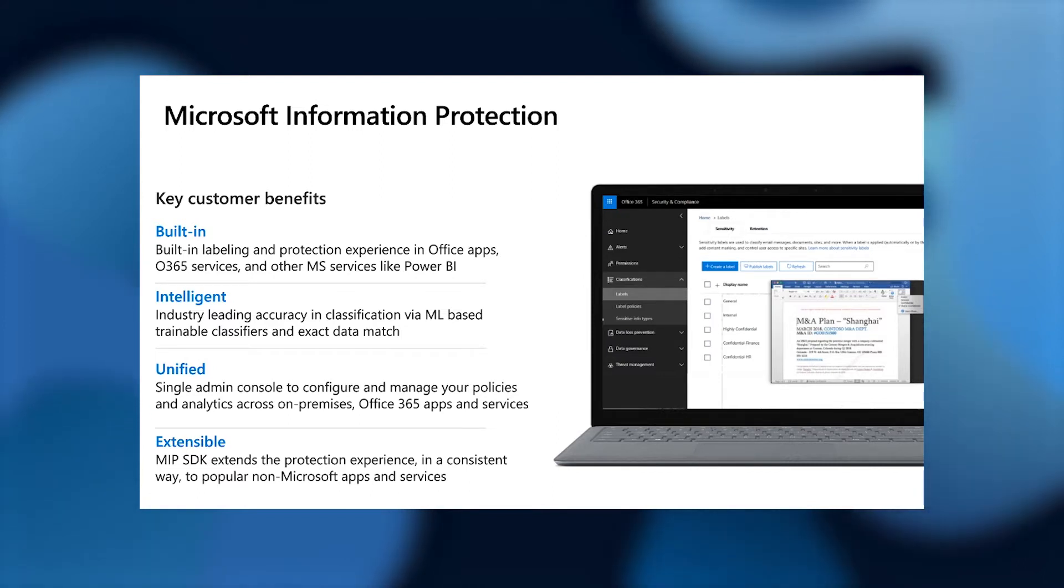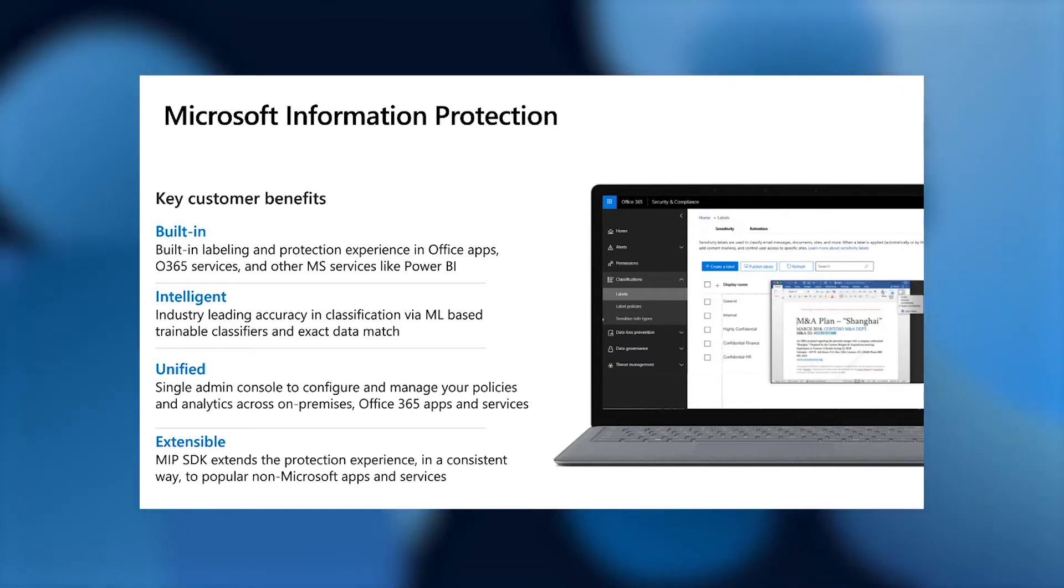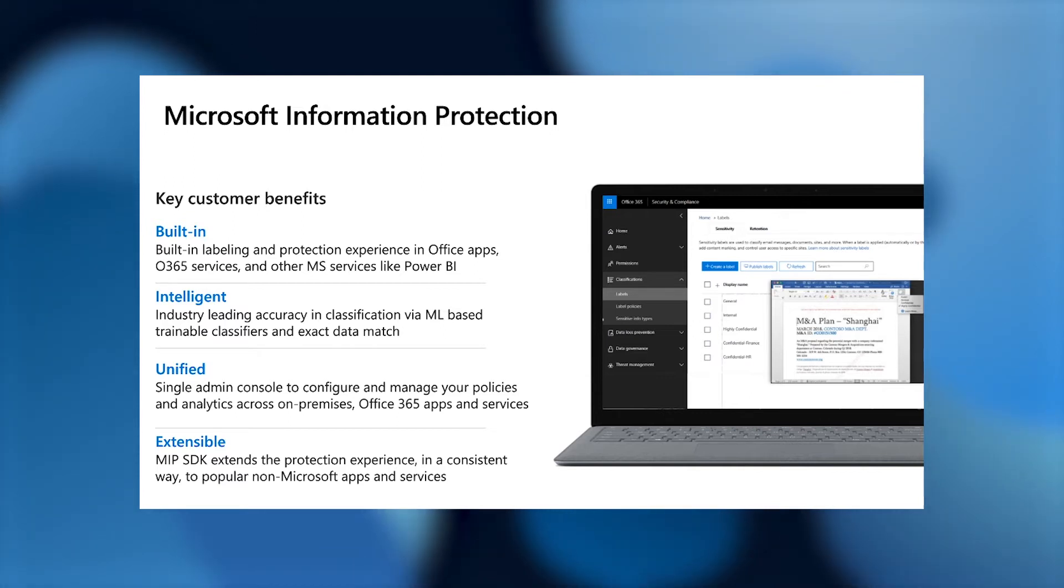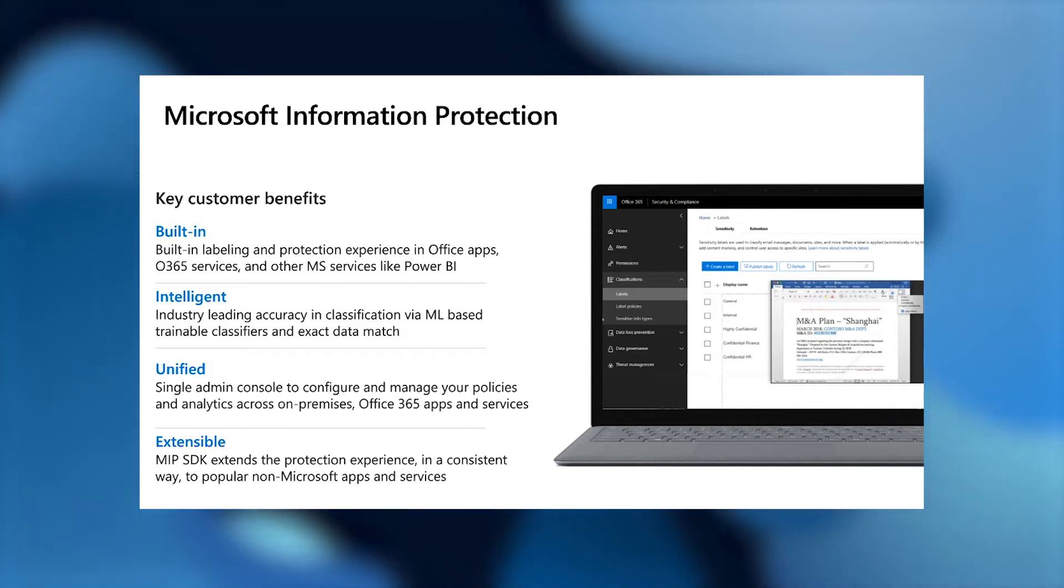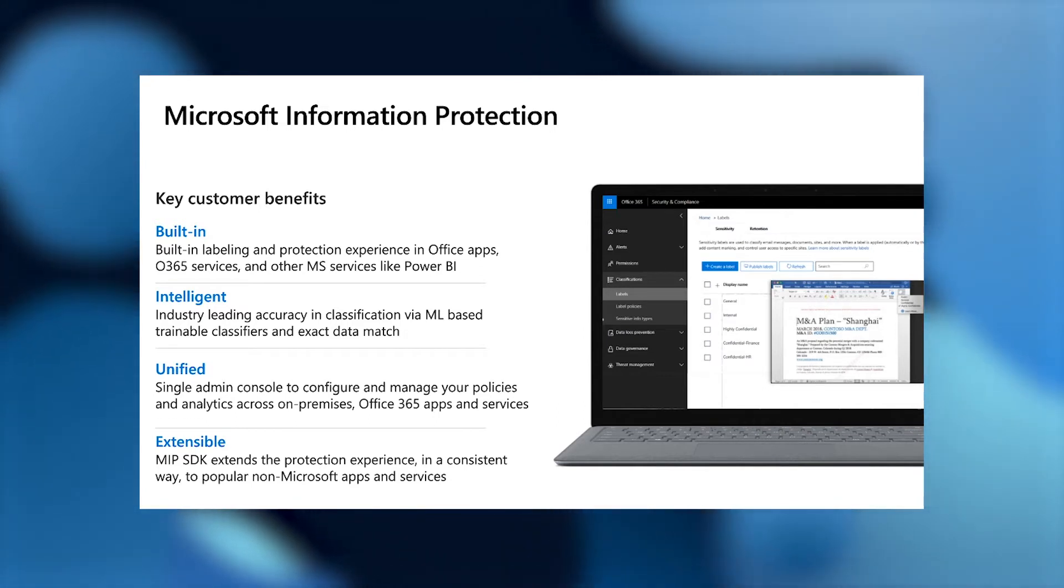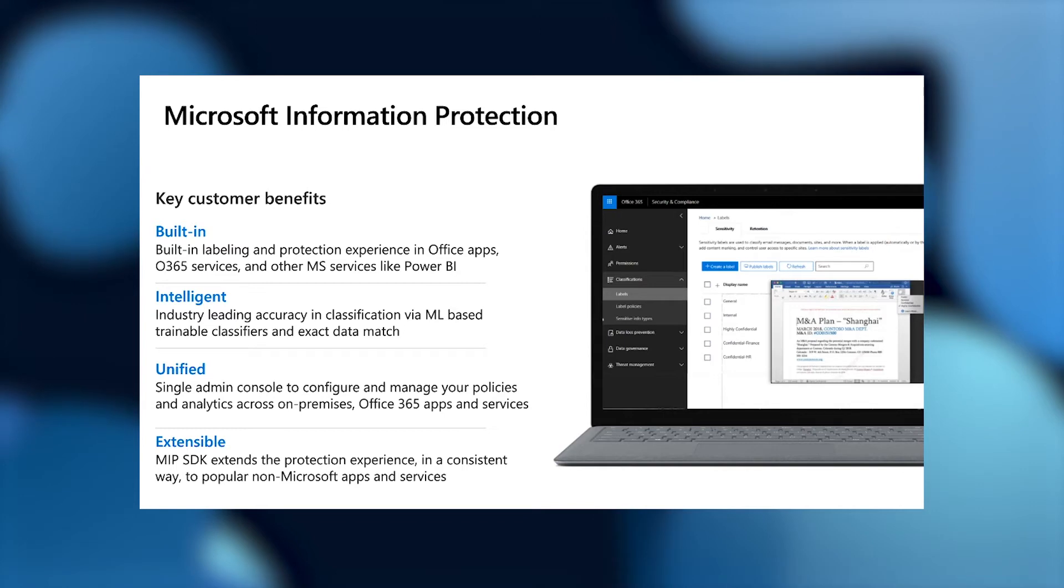Microsoft Information Protection offers customers built-in classification, labeling, and protection experiences that leverage industry-leading intelligent classification services and offer admins a unified management experience while providing an extensible framework for information protection across both first- and third-party applications. Double-Key encryption meshes seamlessly into this holistic Microsoft Information Protection story.